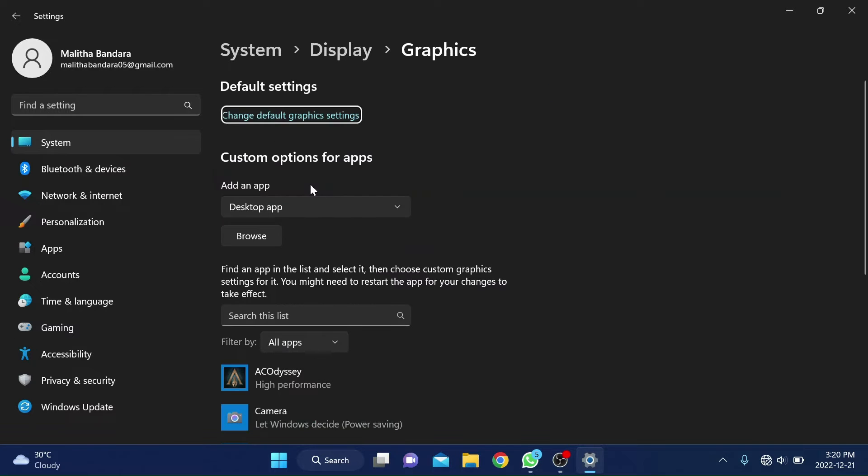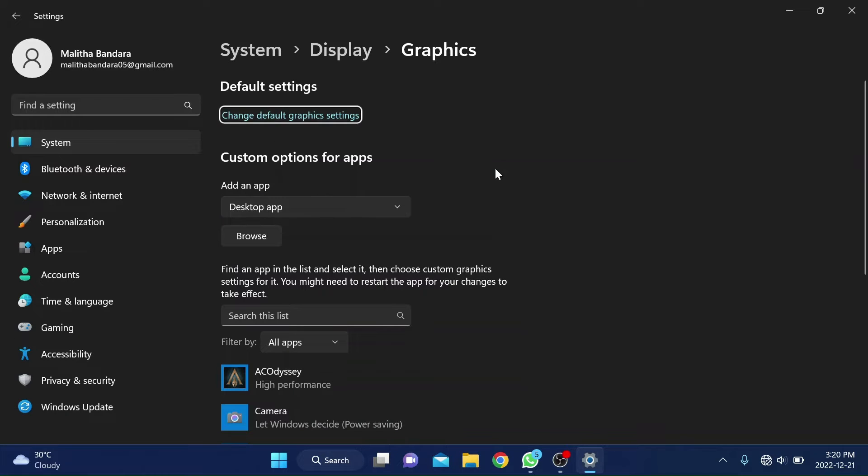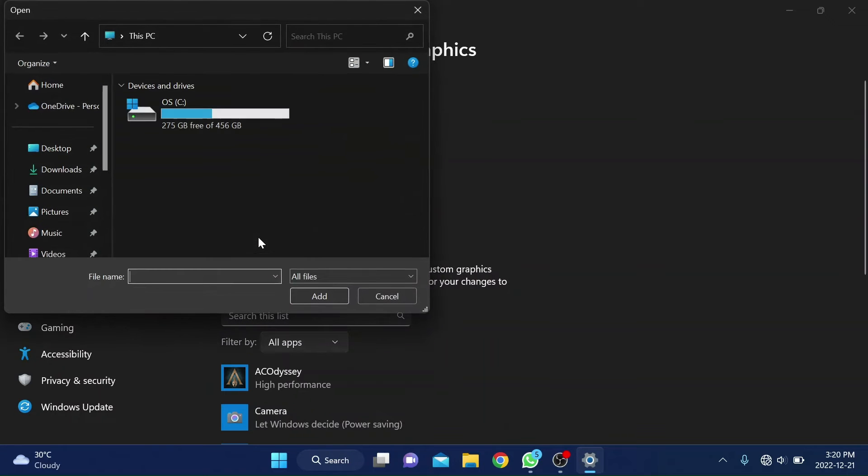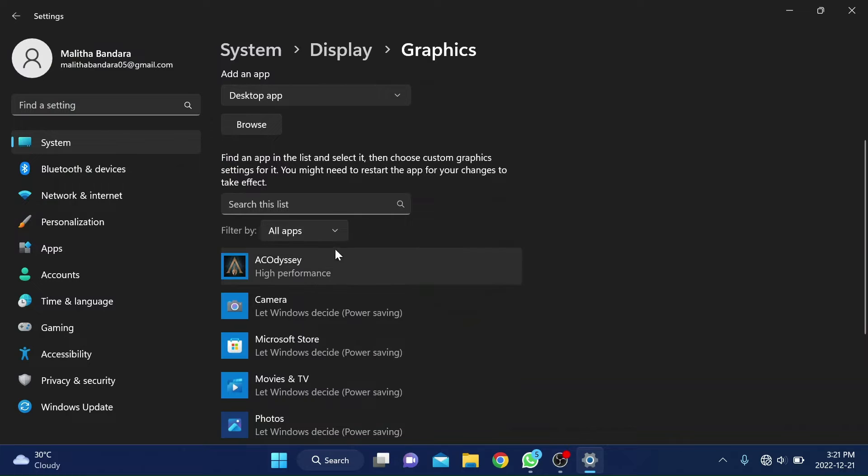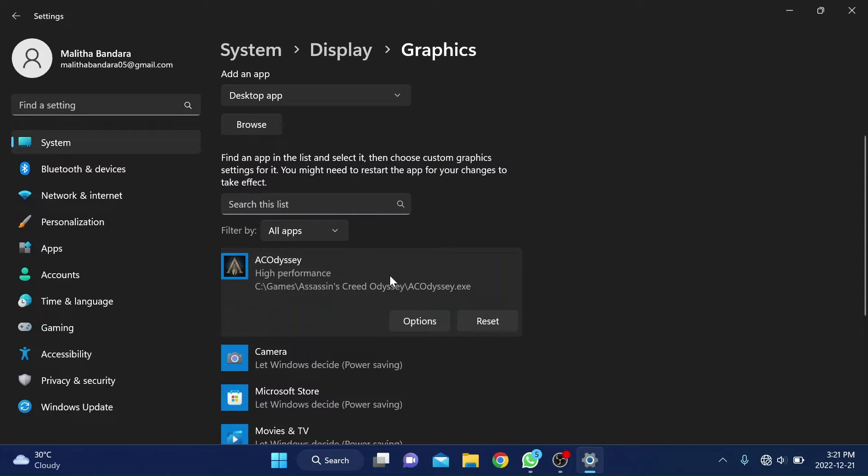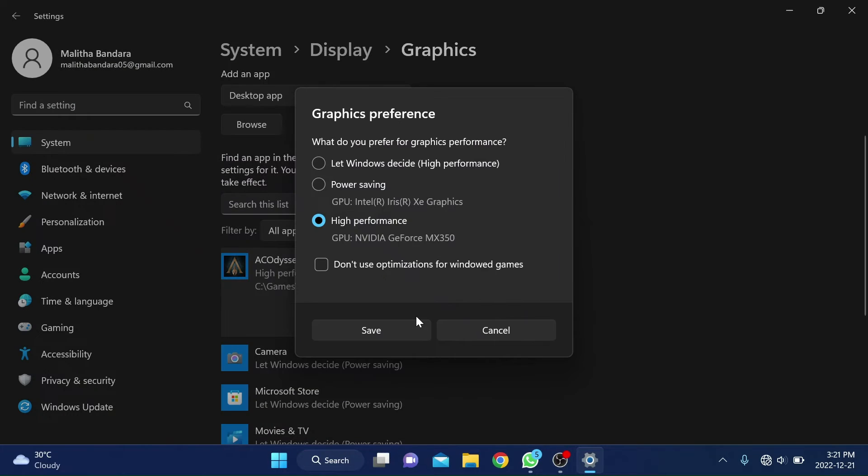After that, select desktop app in the drop down menu under add an app. Then click on browse and navigate to the installation location and select the .exe file of the app or game you want to configure. Then it will be added to the list below. Then click on the program and click options and choose high performance from the available options.